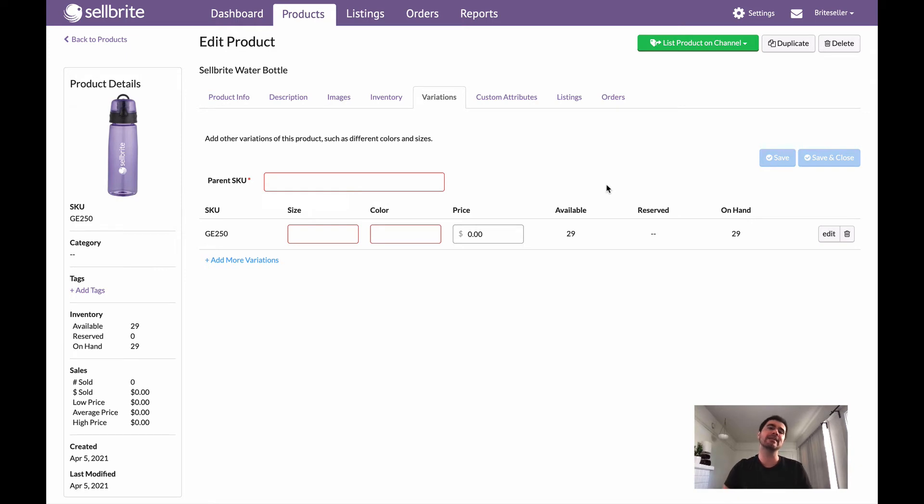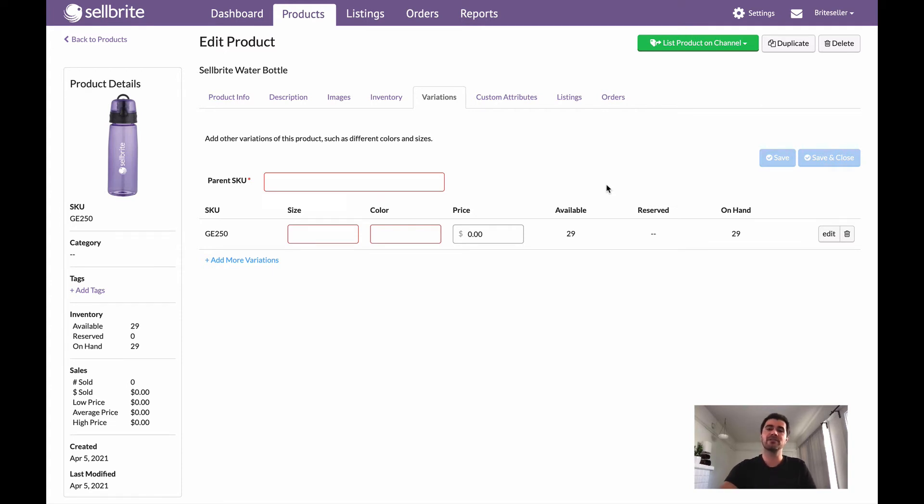The parent SKU is sort of just the umbrella product for all the actual products that live underneath it. You're not selling a parent SKU, you're selling the variations. So that is why this doesn't turn into the parent but rather becomes one of the variations.